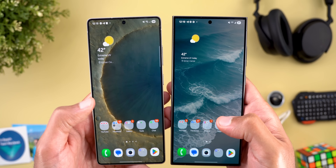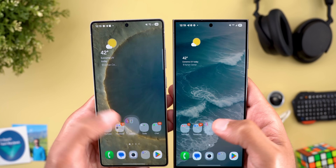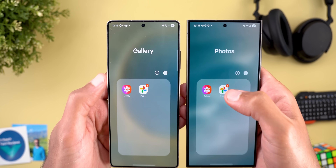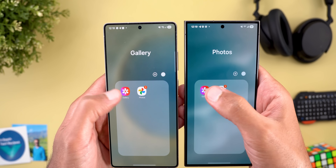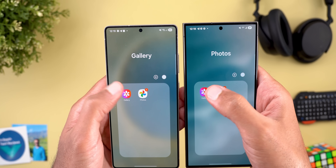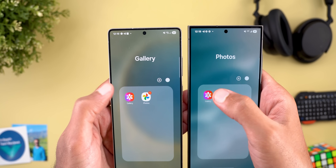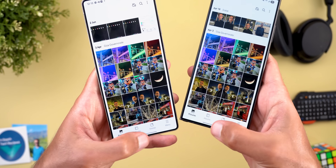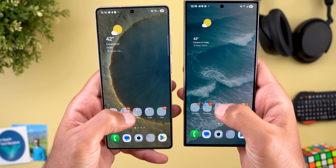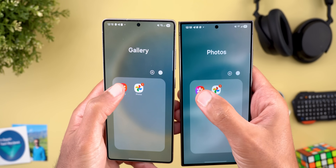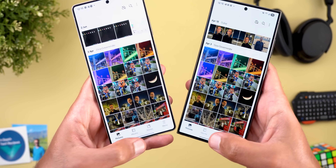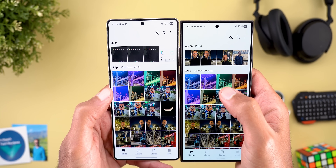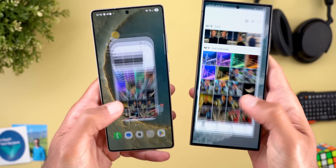There's also a change related to animations that is actually available on Beta 1 as well, not specific to Beta 2. When you look at the app opening animation, One UI 8 is slightly slower than One UI 7 — it takes a split second longer to fully show the app, especially visible at the corners when you tap on it.